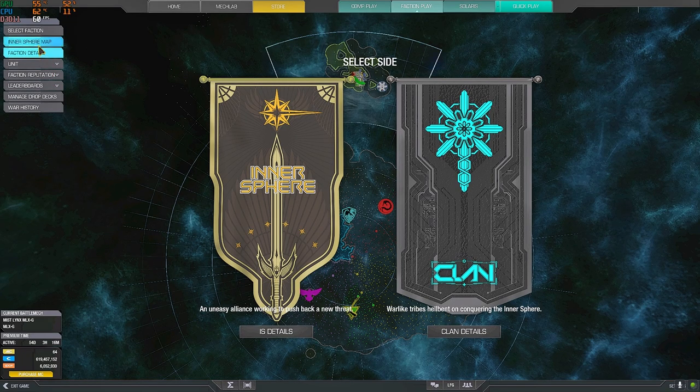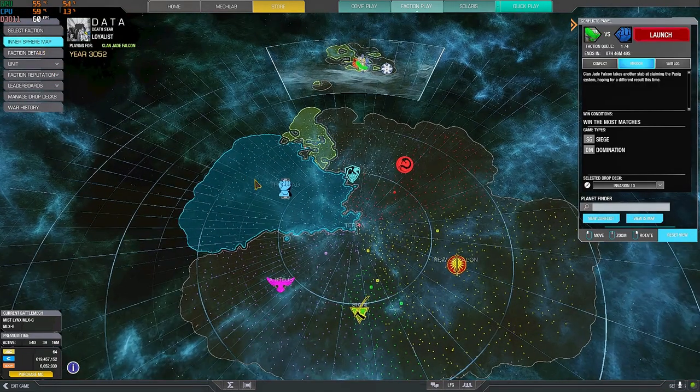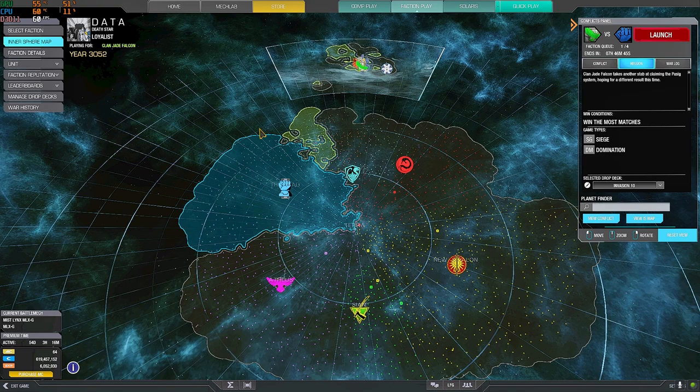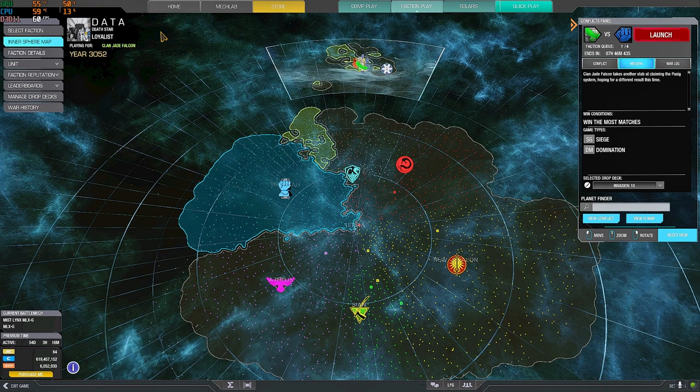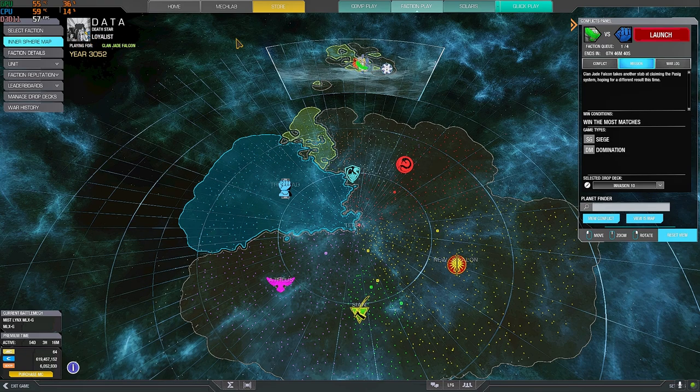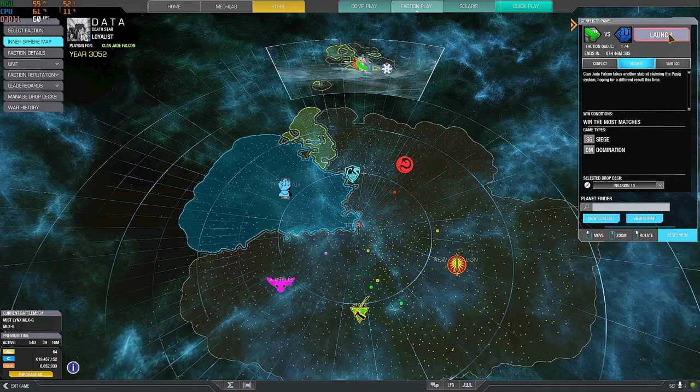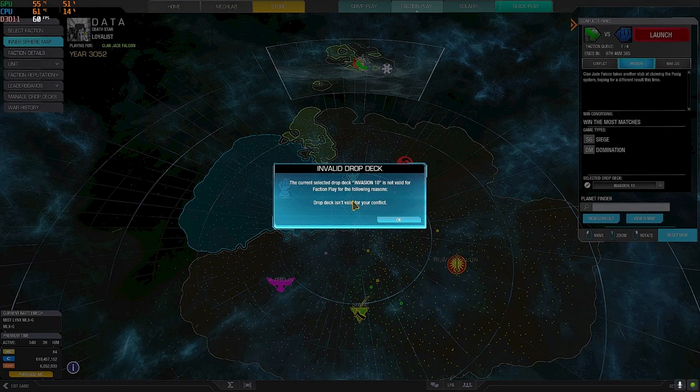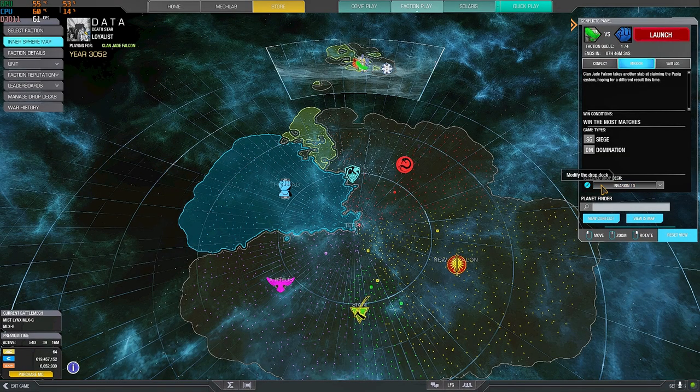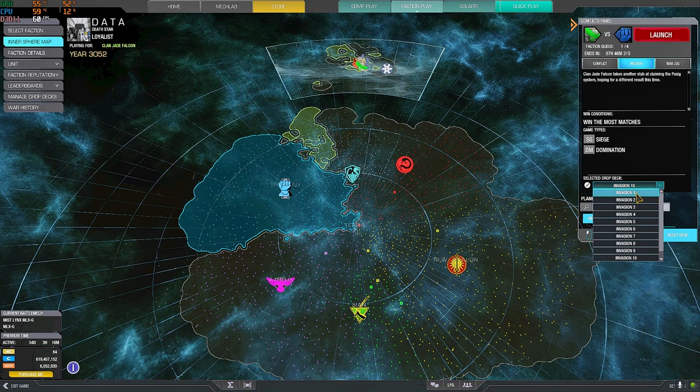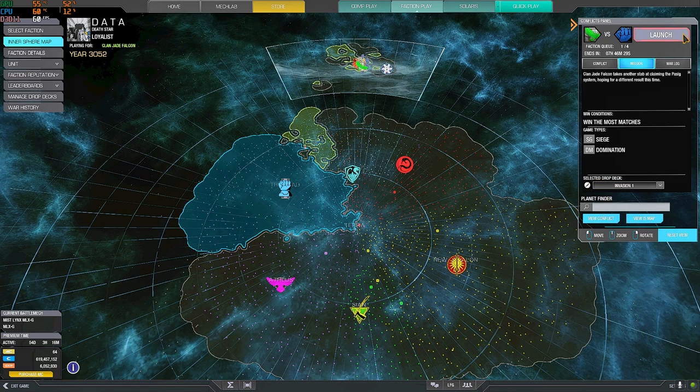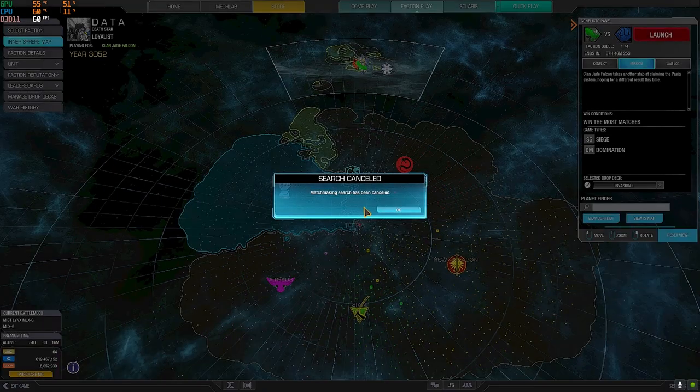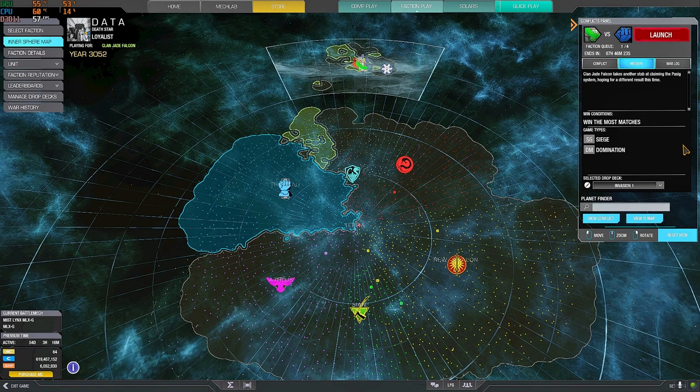Once we're done with this, we selected our faction, we are ready to go. For example, here, I'm clan, I want to drop clan, I click launch, it's not going to launch me. Because the drop deck that is selected here is an inner sphere one. So you must select a drop deck that is compatible with your faction. And now it's going to launch me.